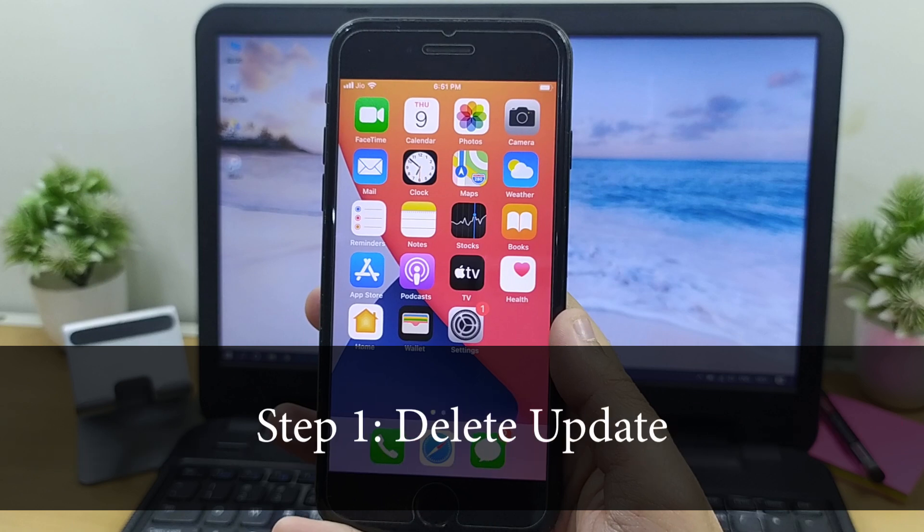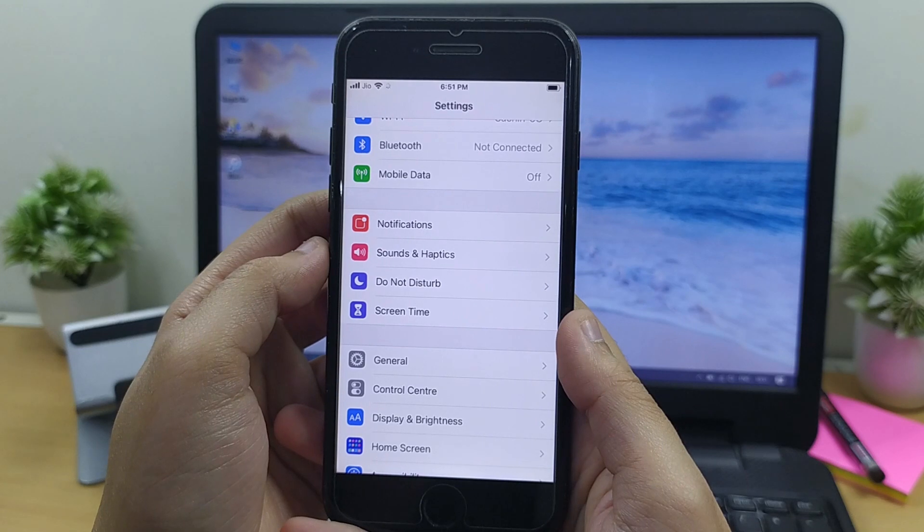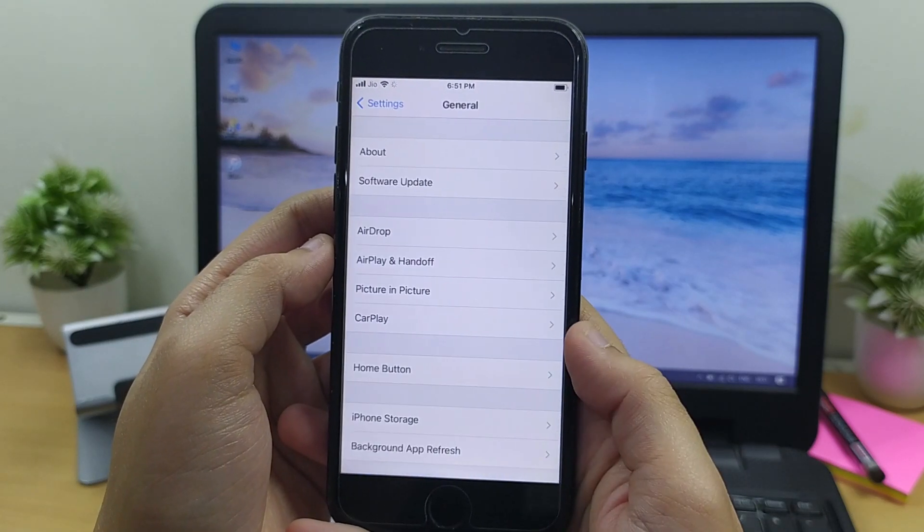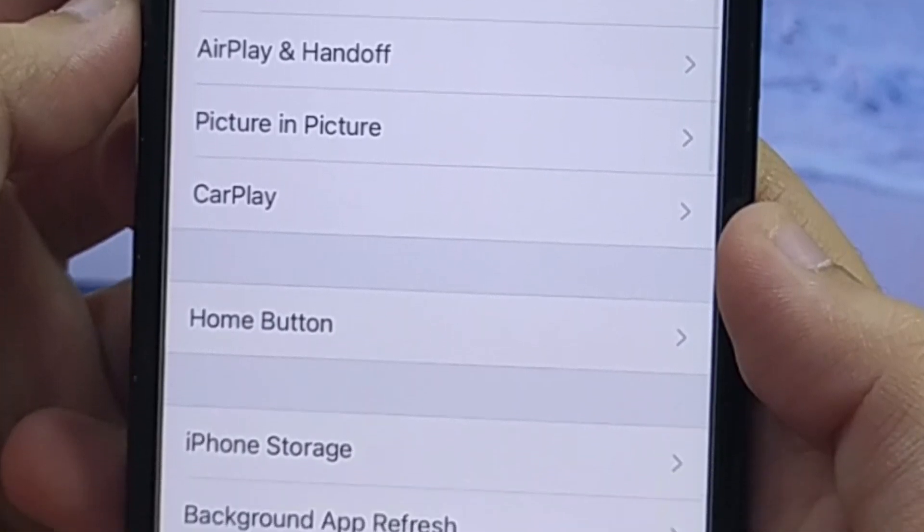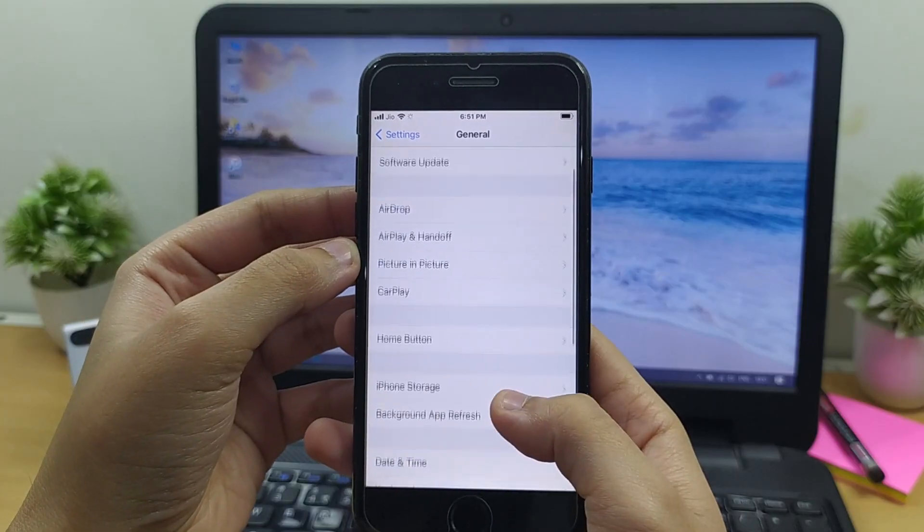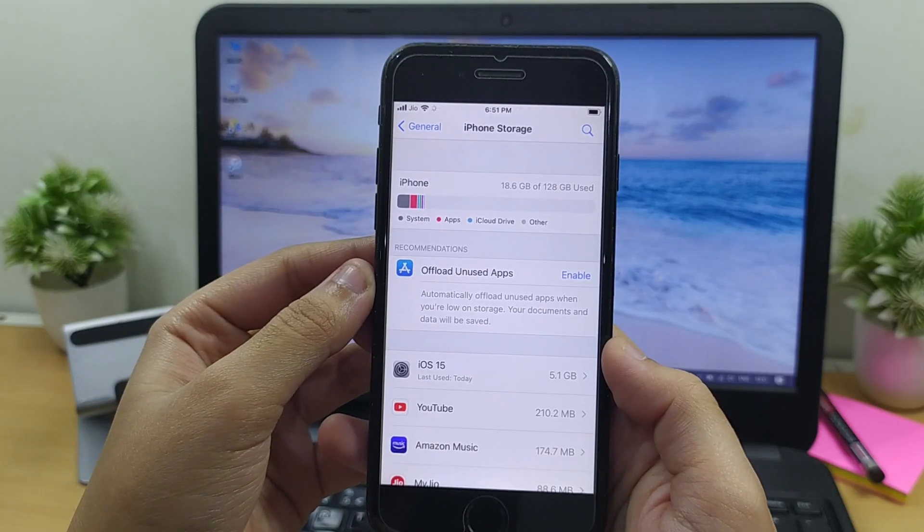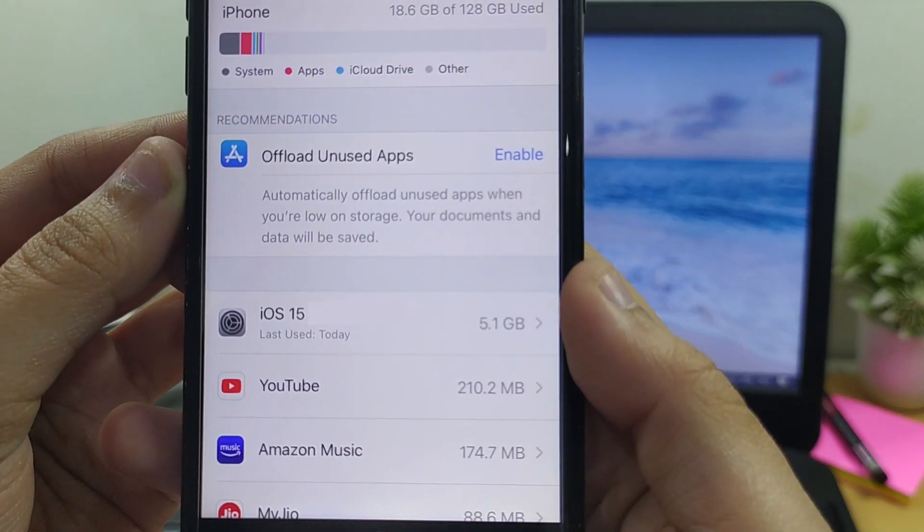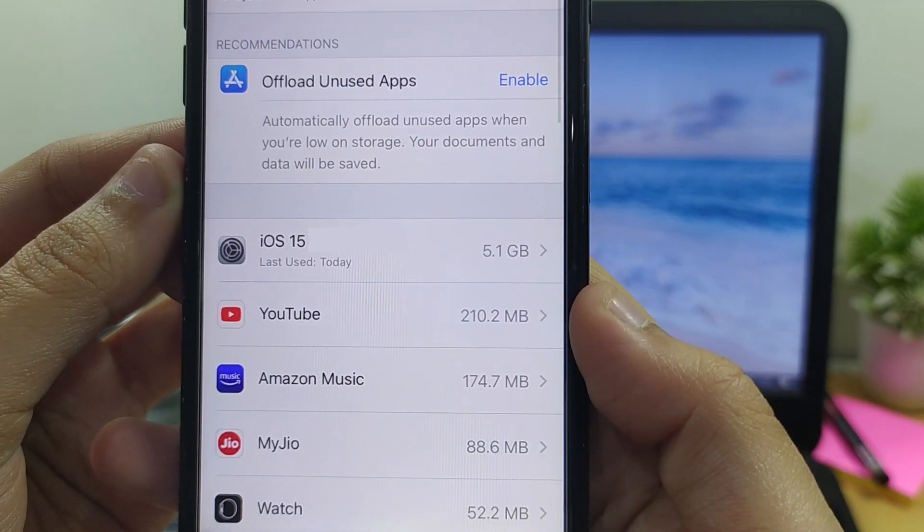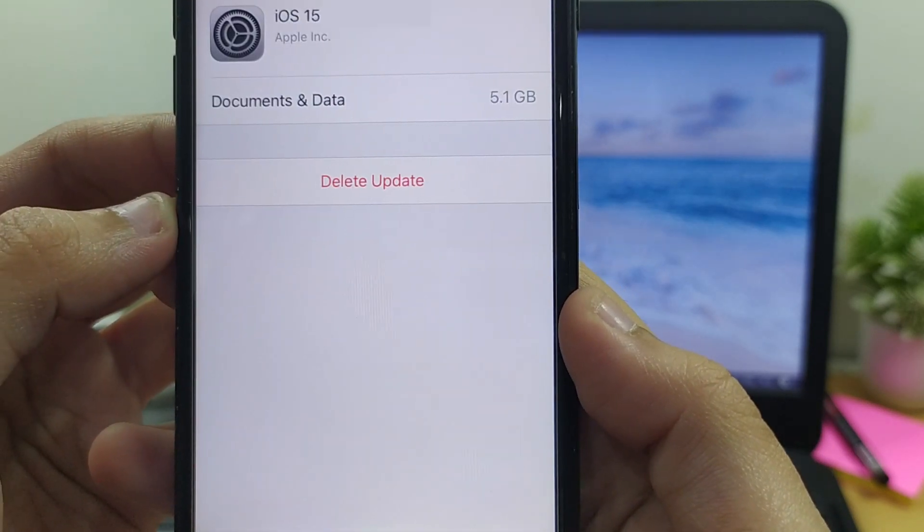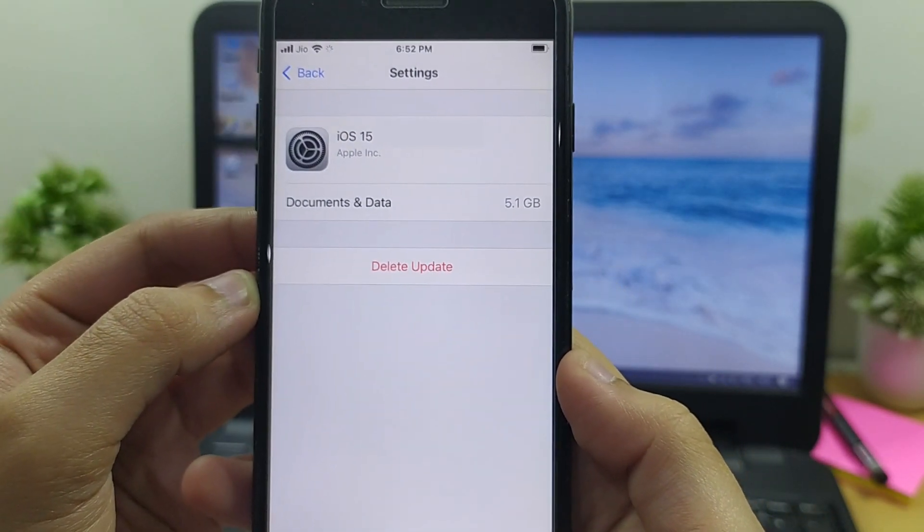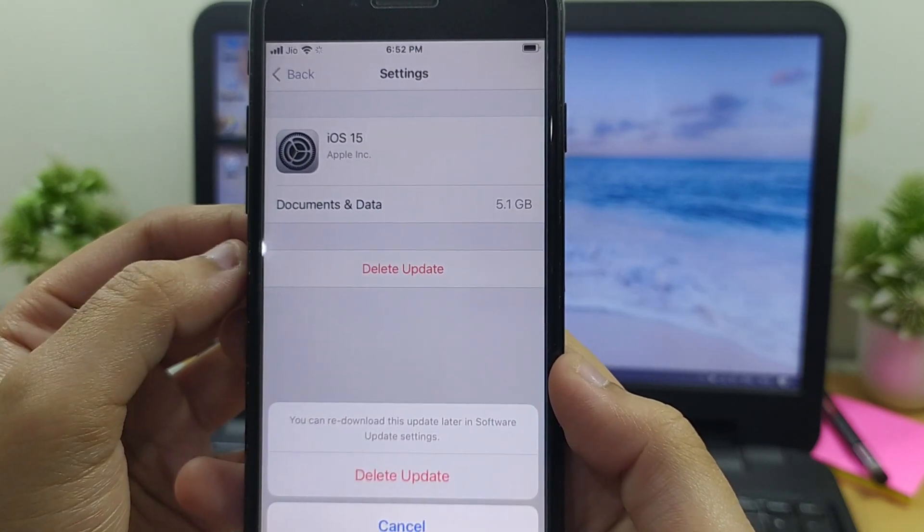Step one: delete update. First, you need to open the Settings app and tap on General. It will open the general settings menu for your iPhone. Tap on the option that says iPhone Storage to view your iPhone storage details. Find your iOS 15 update file and tap on it. Select delete update on the following screen. The update file will be removed from device.